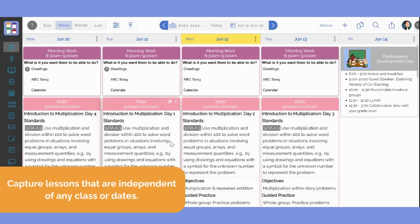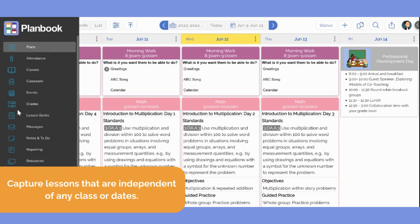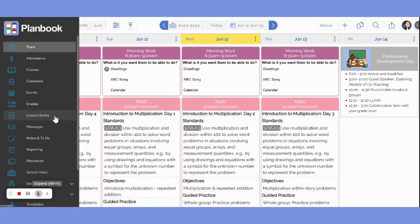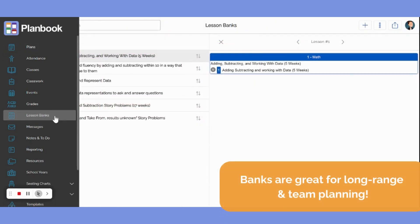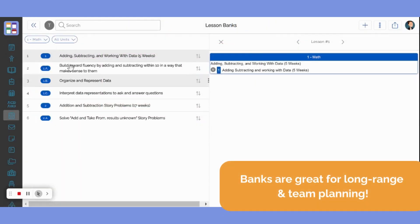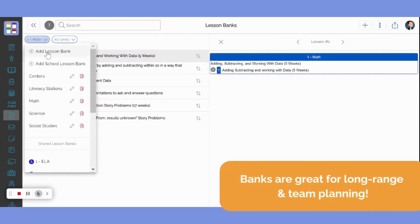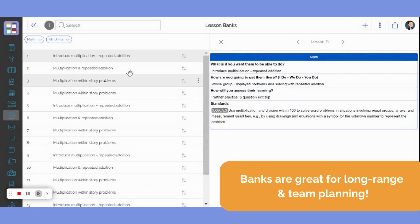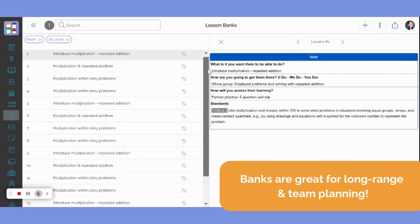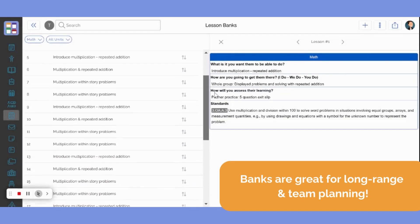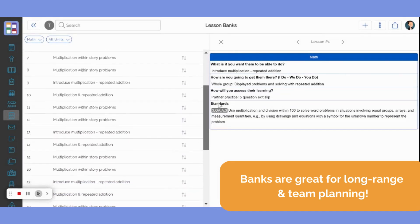Lesson banks provide a way to capture lessons that are independent of any specific class or dates. Banks can be used for individual planning purposes to build your curriculum without knowing exactly when you'll choose to insert them into your lesson schedule. Banks can also be helpful for long-range and team planning.